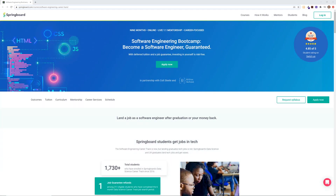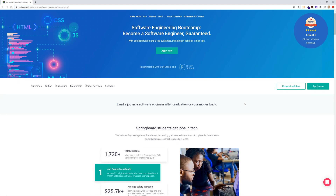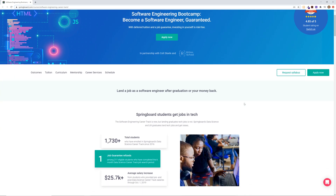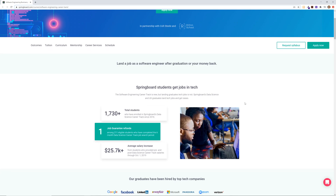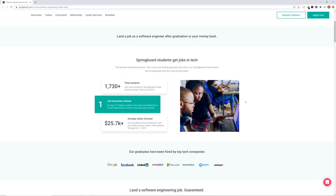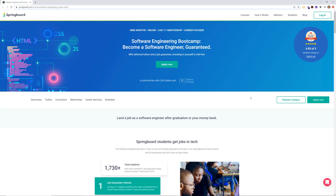I want to thank our sponsor today, Springboard. Springboard is an online bootcamp that offers flexible mentor-led courses in data science, UI/UX, machine learning, and software engineering. In the software engineering career track, you'll learn the skills and gain the experience employers are looking for. Throughout the nine-month online course, you'll work one-on-one with an expert software engineering mentor on two full-stack capstone projects to showcase your skills to employers. You'll also work one-on-one with a personal career coach to create a successful job search strategy, build your network in tech, craft a full-stack development resume and LinkedIn, and prepare with mock behavioral and technical interviews. And the best part — if you don't get hired in a software engineering role within six months of graduating, you'll receive a full tuition refund. Make sure you check out Springboard — the link is in the description.